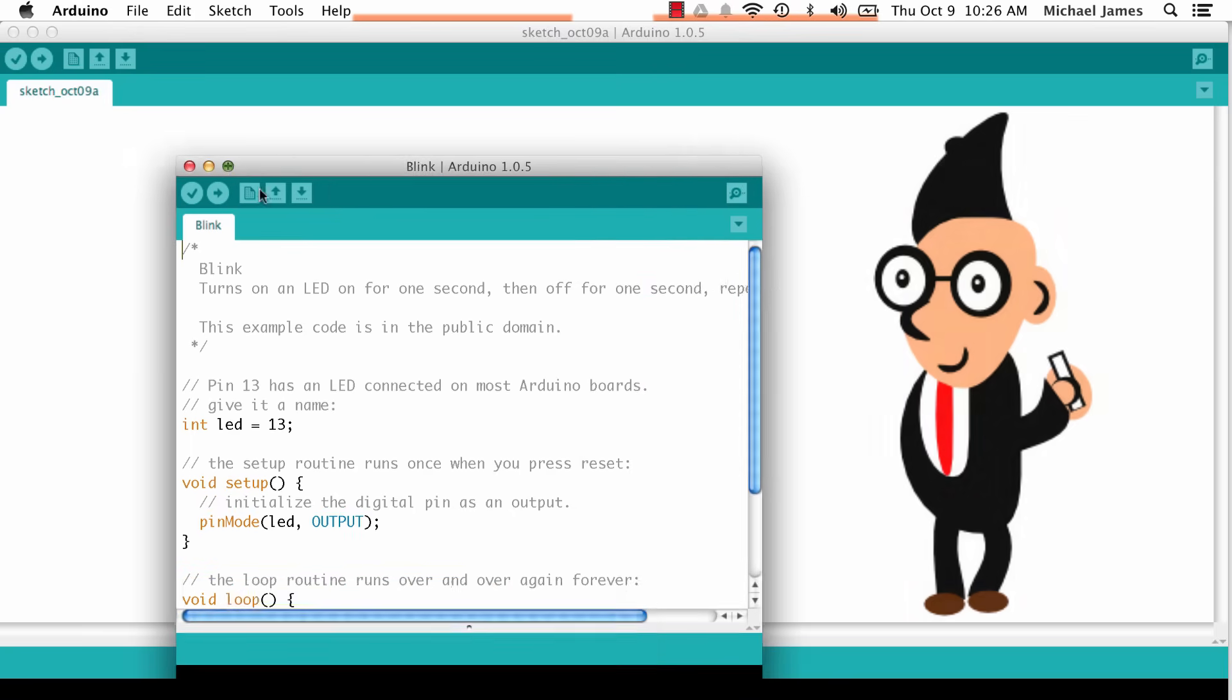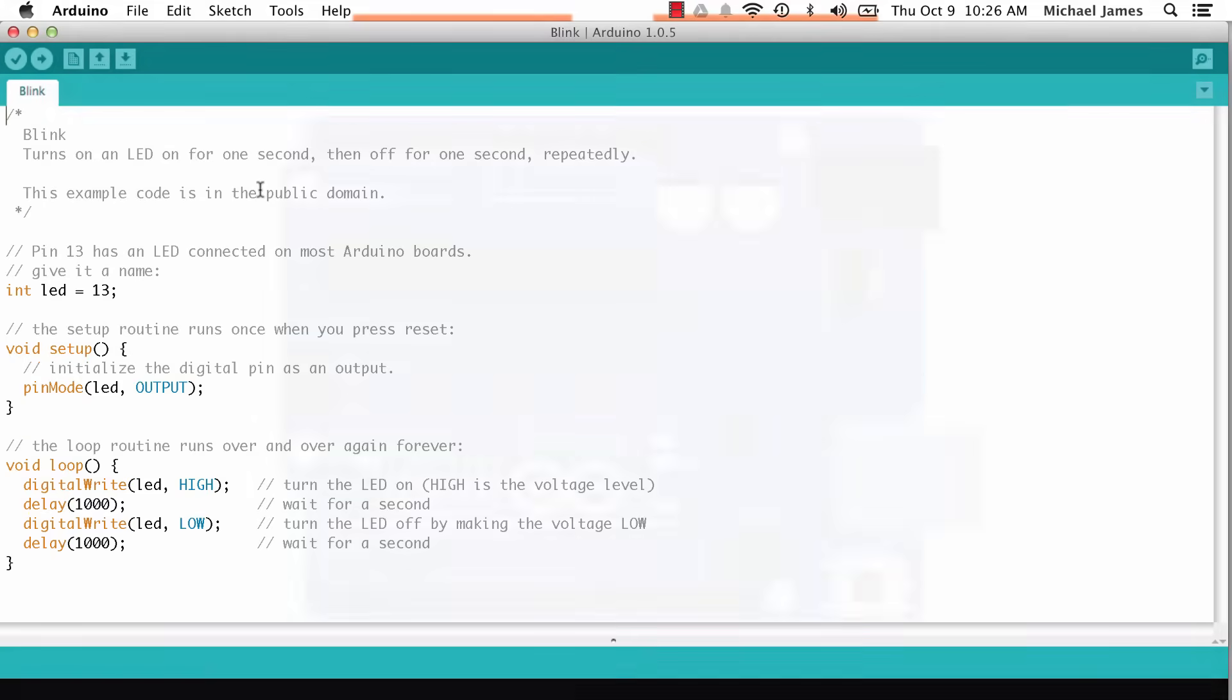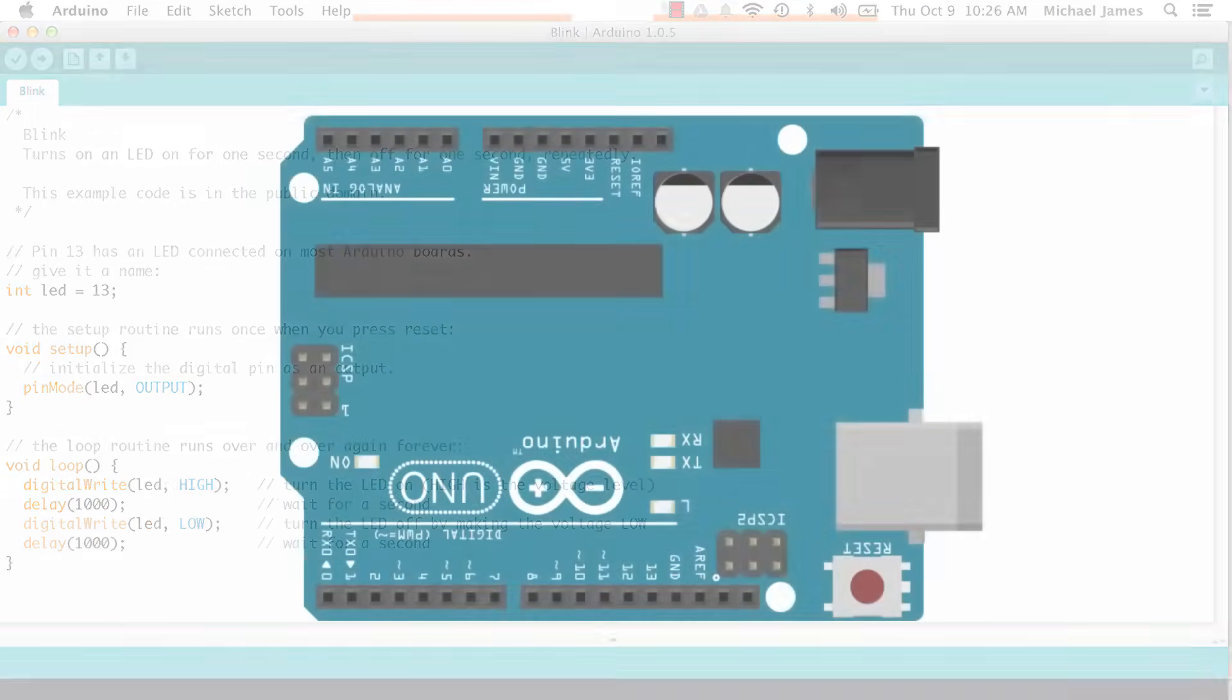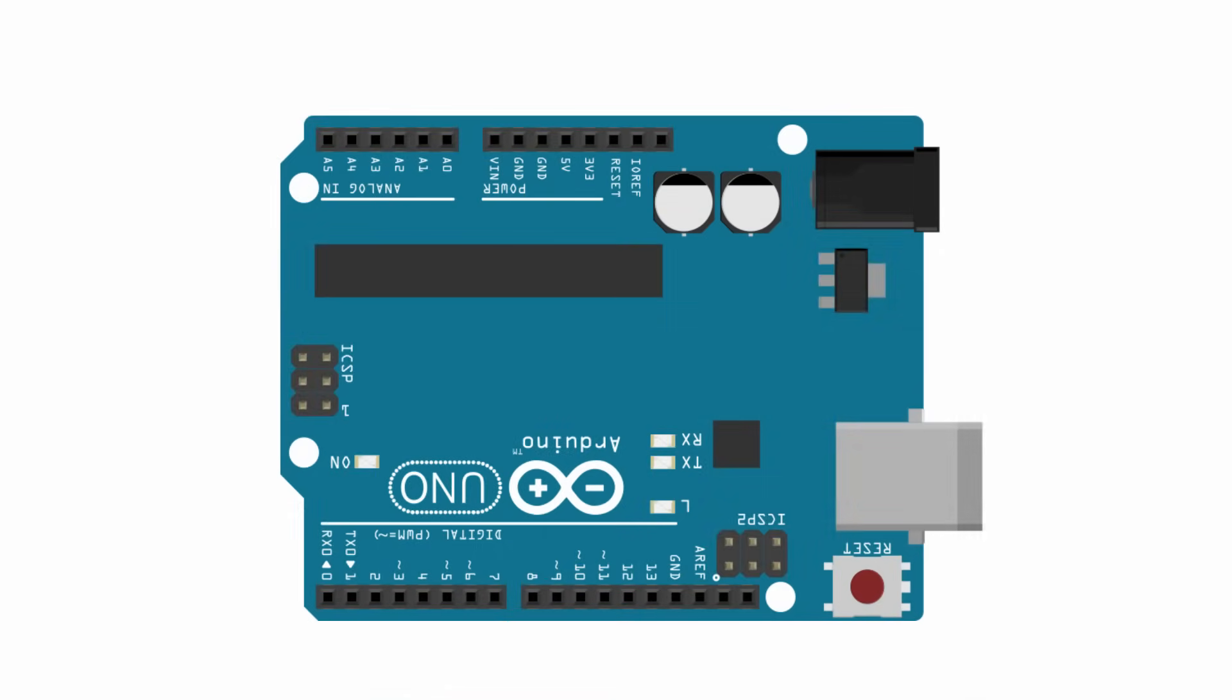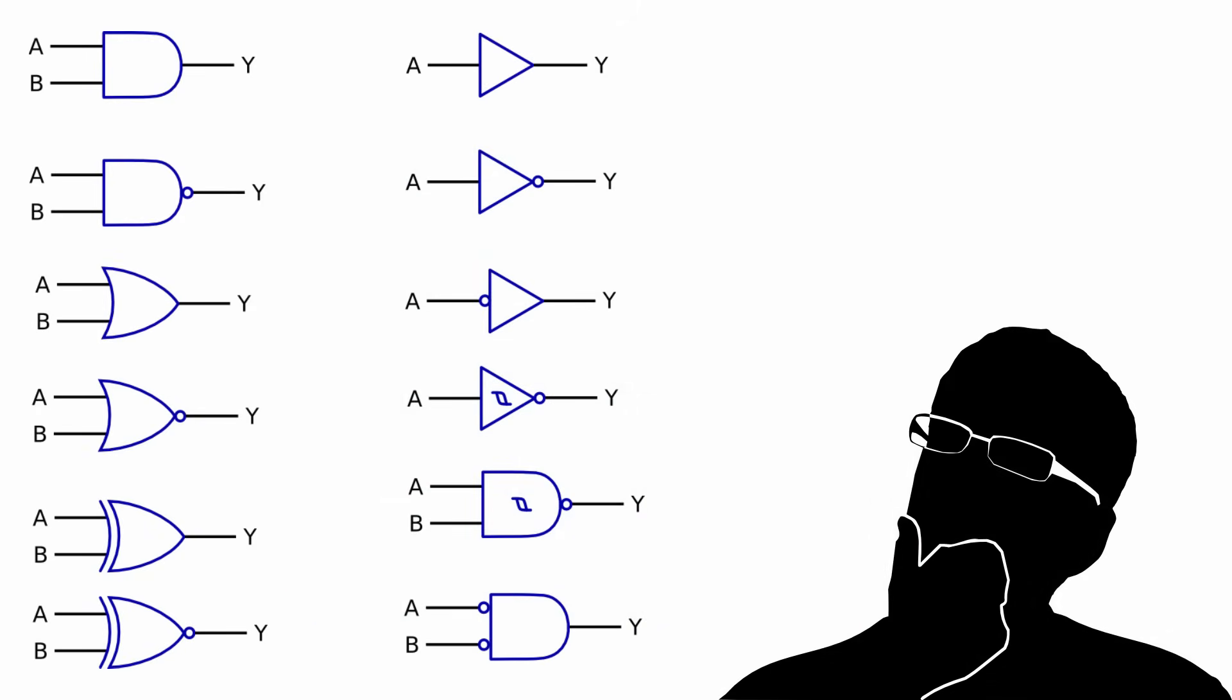I already mentioned a couple things that people have made with Arduino, but what can you really do with an Arduino? Well, you can perform logical computations. Let me give you some examples of logical computations that are a little more down-to-earth.